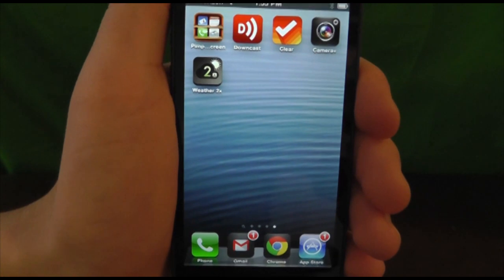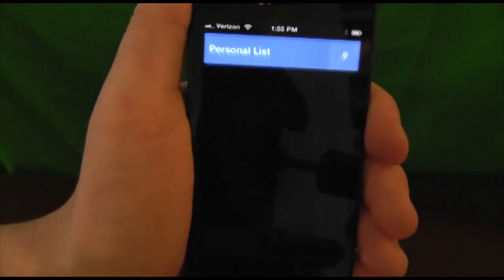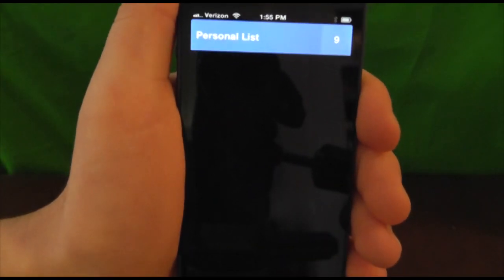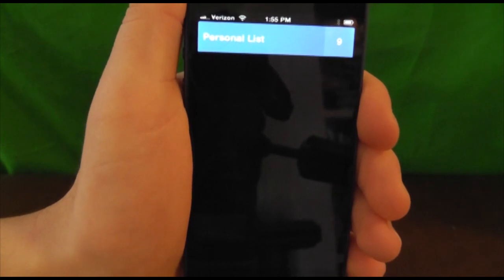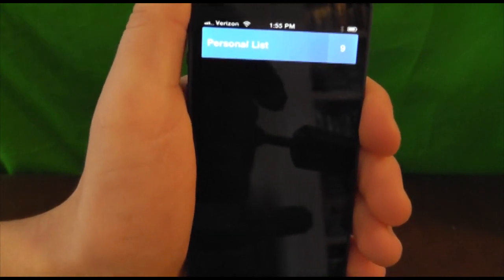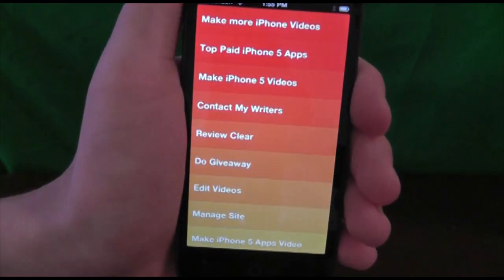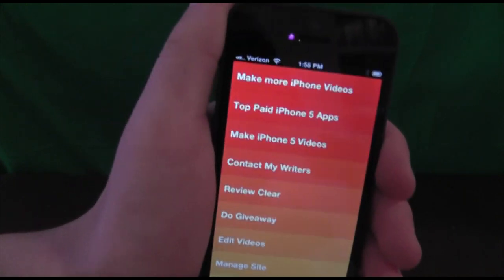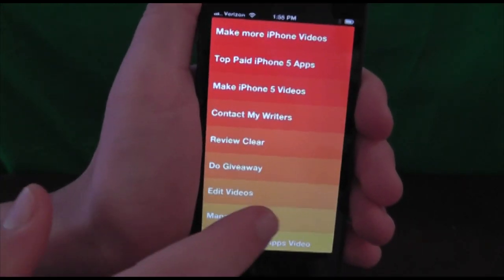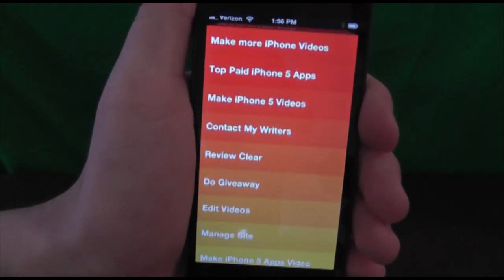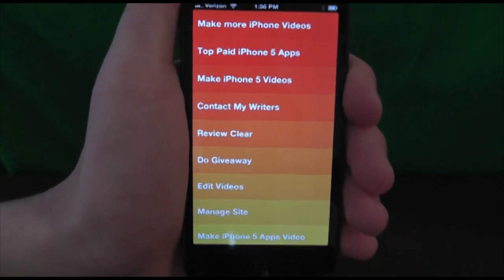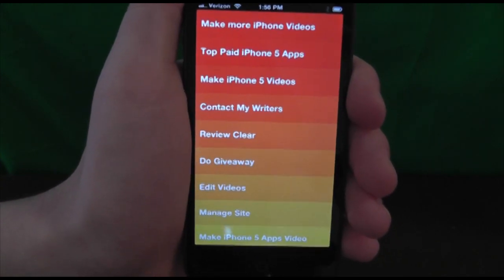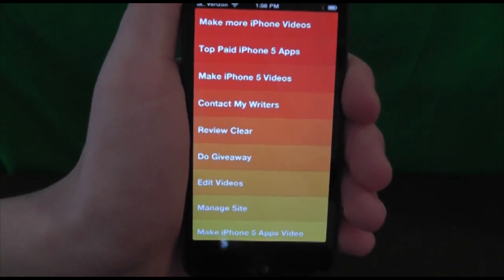The next app on our list is Clear, and this one above all really benefits from the new iPhone 5 display. The 4-inch display makes it easier to display your entire set of lists and take advantage of the entire screen. As you can see here, it does take advantage of the whole screen in list mode.